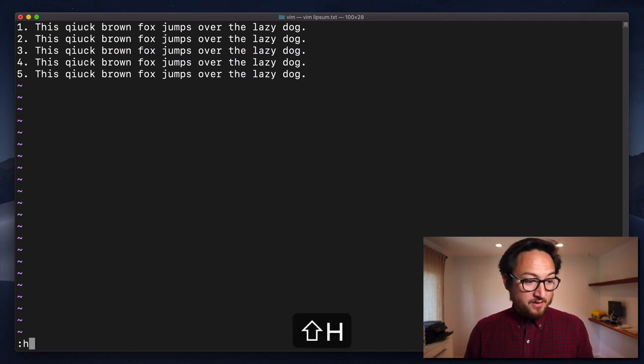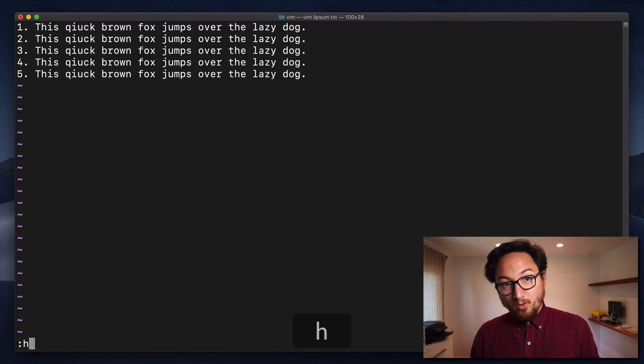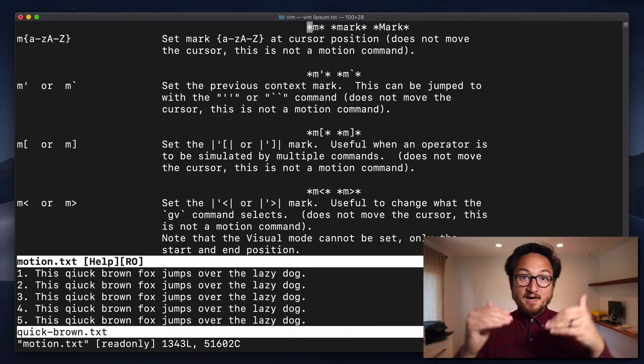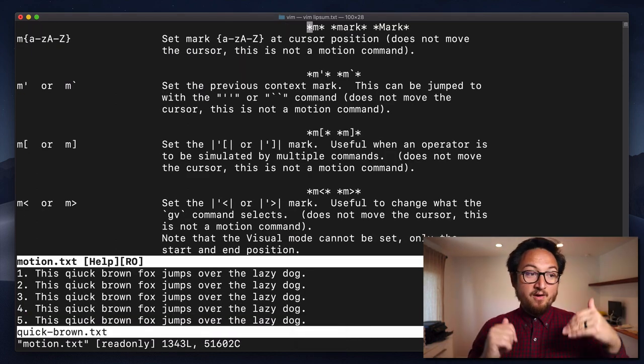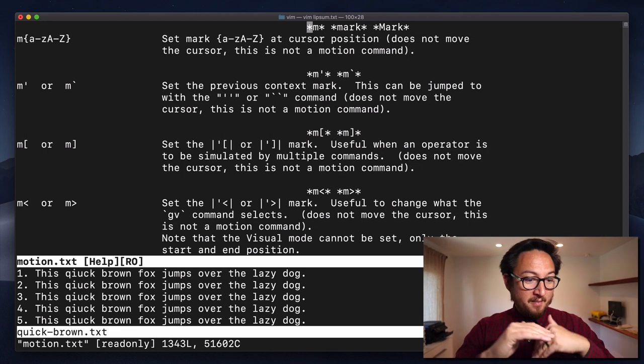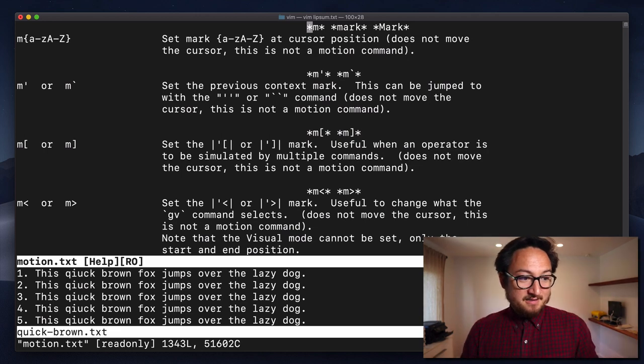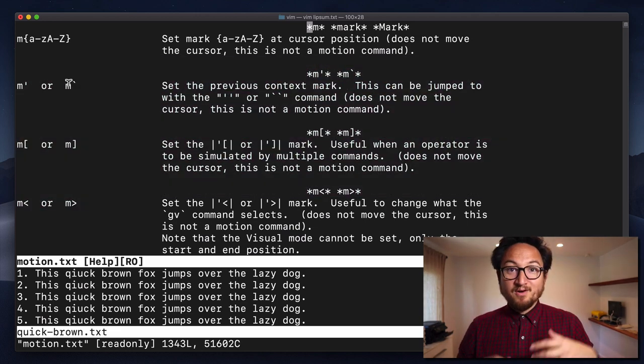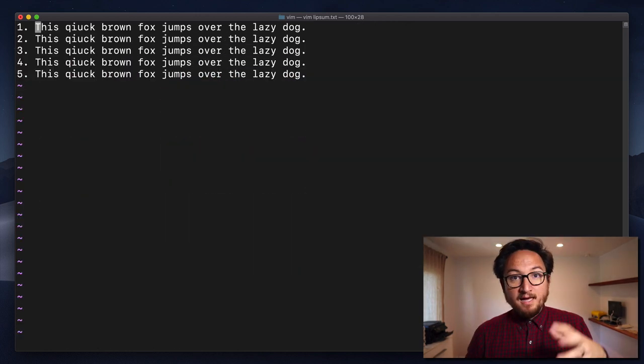If you want help, you can do colon H M and that will take you to the documentation for M. And, you know, it'll just show you a lot of the stuff that we covered already. If you have things that you use M for, I would love for you to share them in the comments, share them with me.